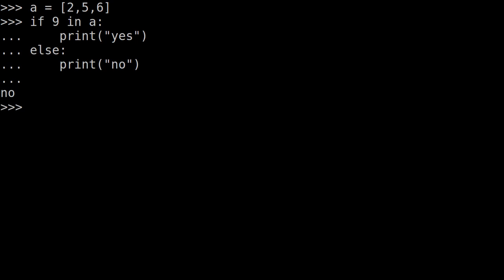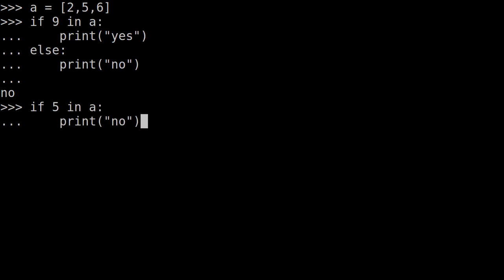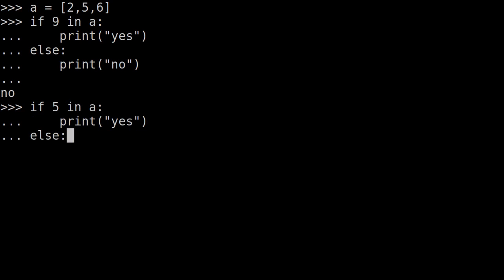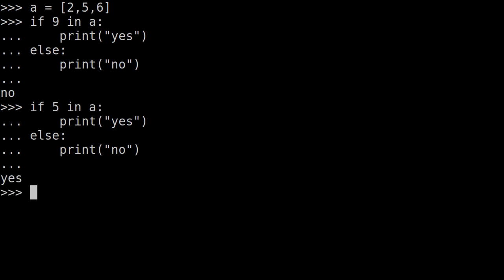Now we will check the same keyword. If 5 in a, print 'yes', else print 'no'. If we do this, 'yes' is printed, because 5 is in the list.